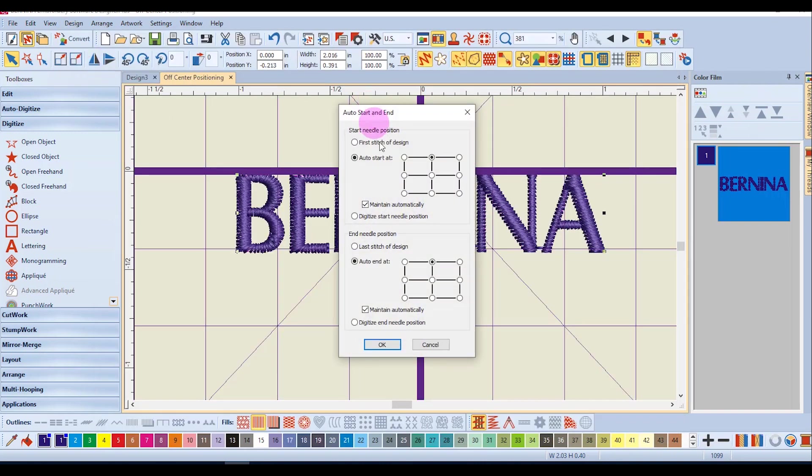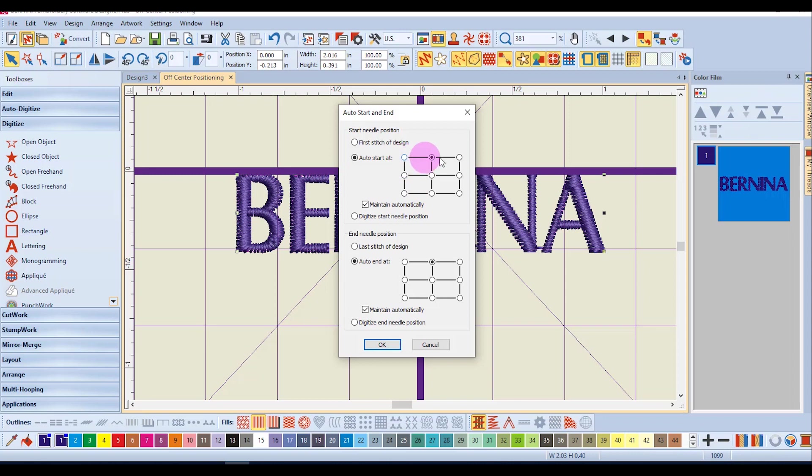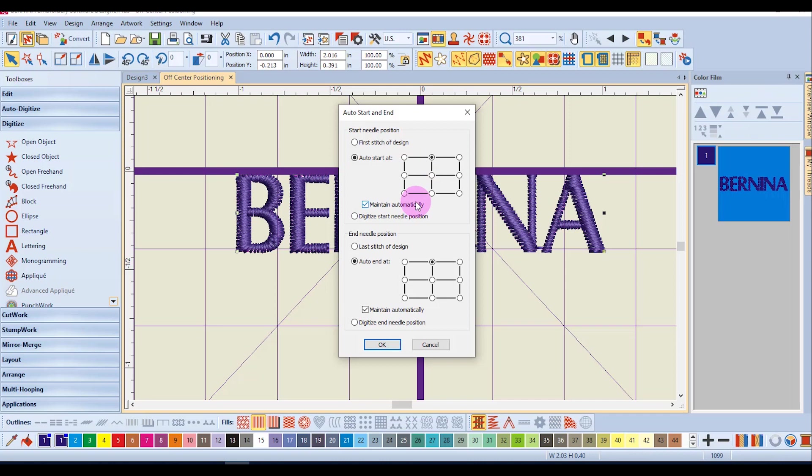I'm going to go back to auto start and end and you can notice that you can set the design to start at any number of positions. The upper left corner, the upper right, the lower right, the lower left, or any of the mid points. In all cases this is going to be set in design auto start and end and you'll place the dots where you want them and then move the design within the hoop.